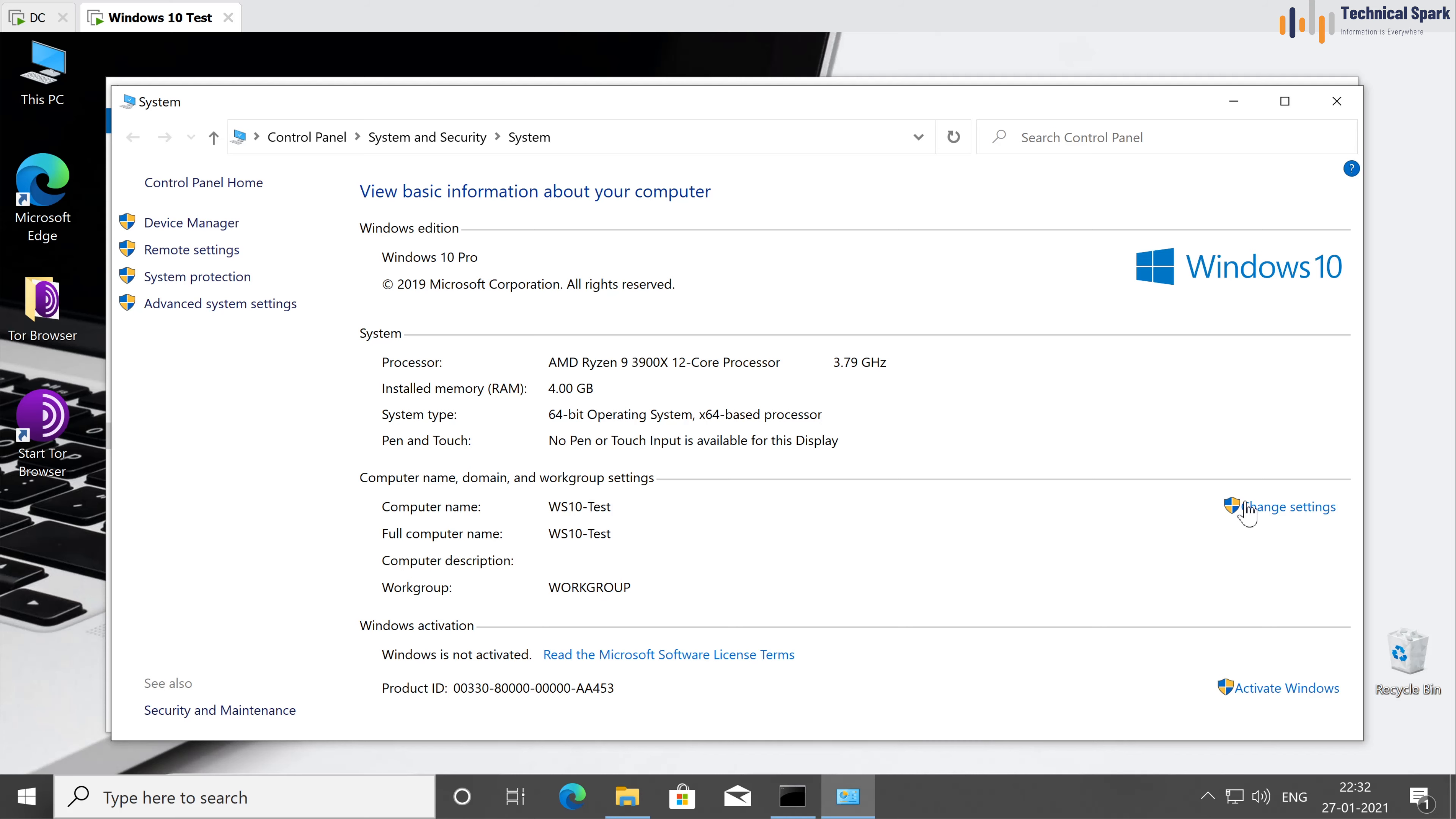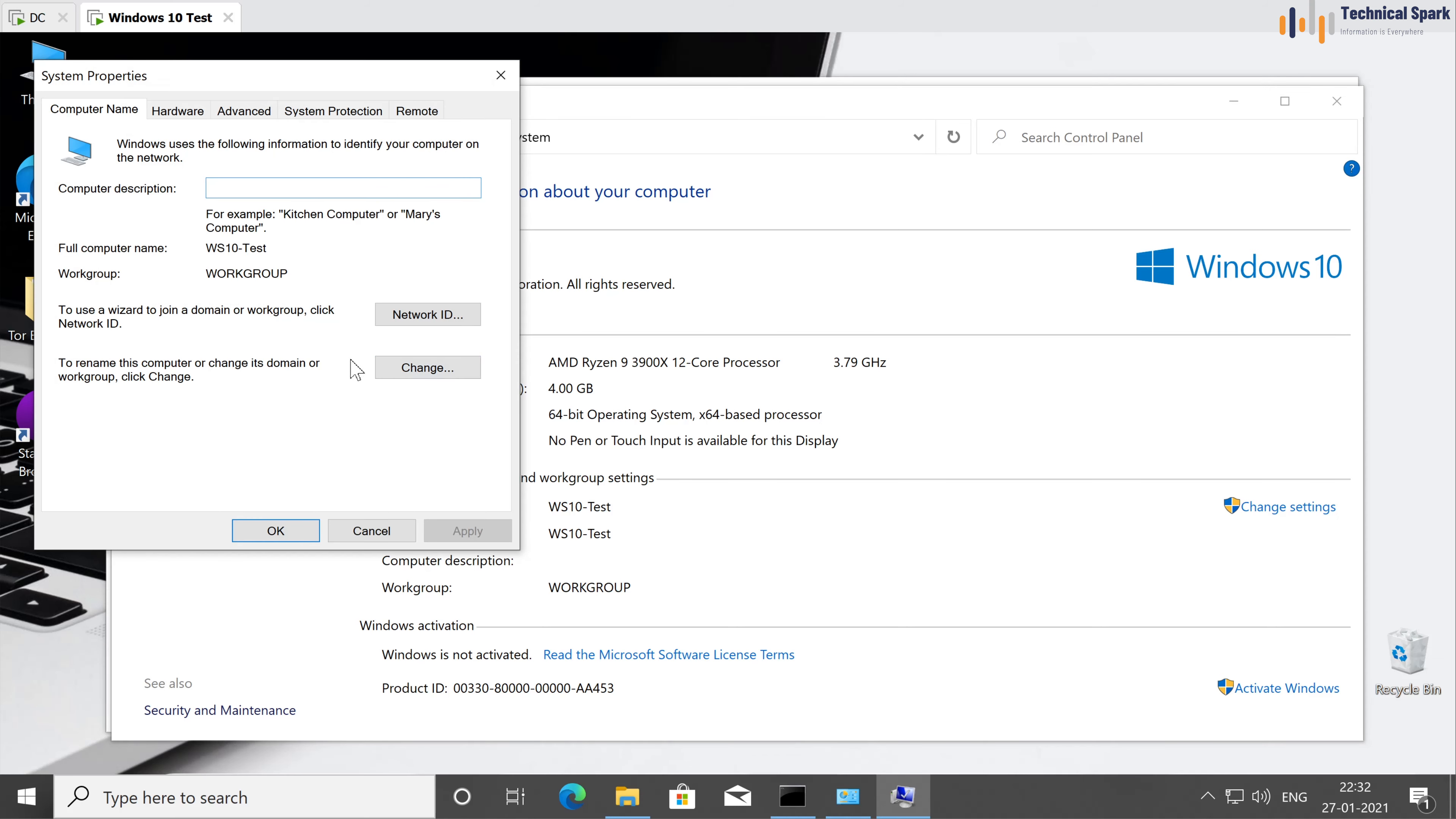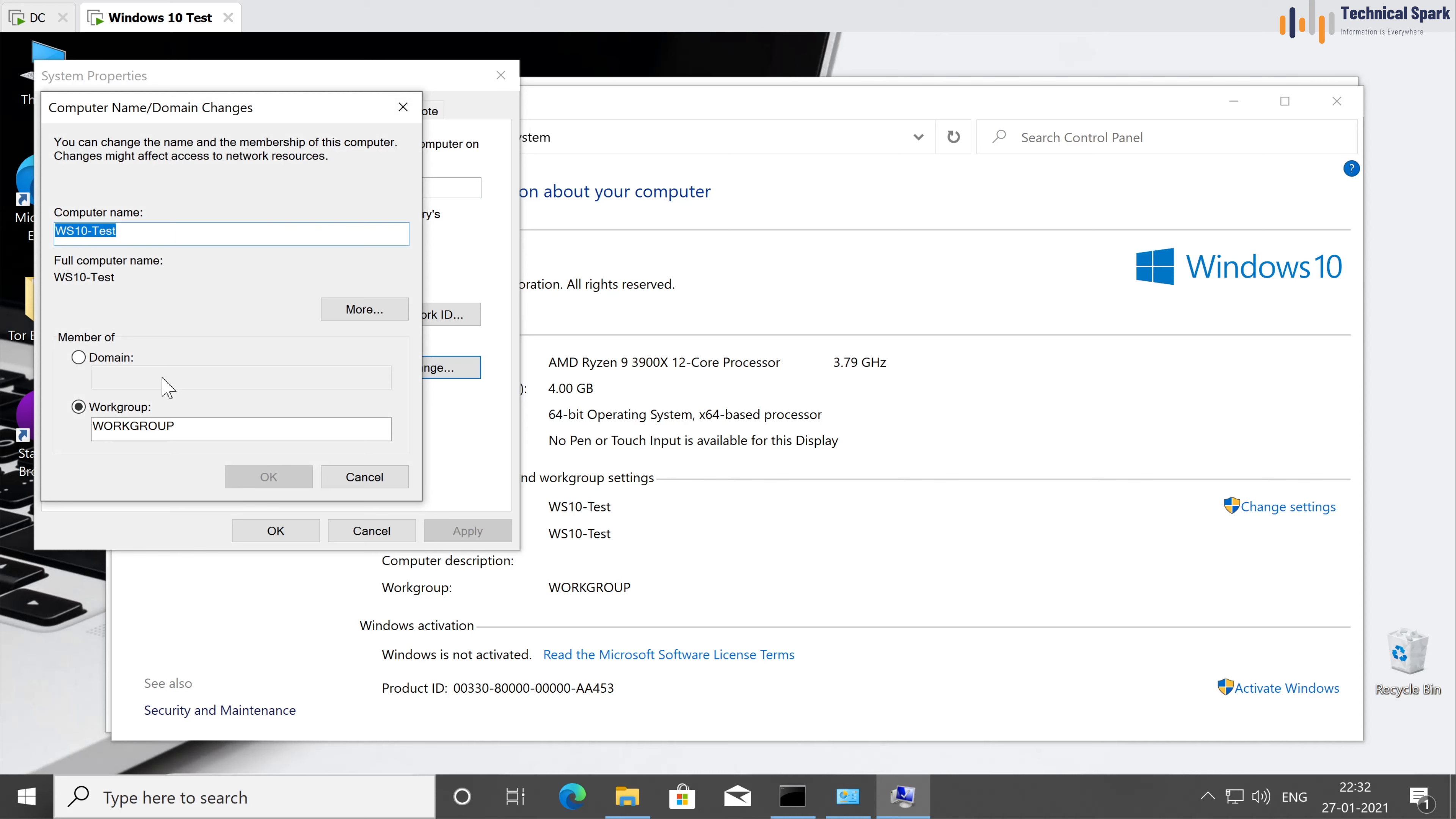So we'll have to click on change setting. In system properties, again click on change. Select the domain, and enter your domain name here. And click on OK.